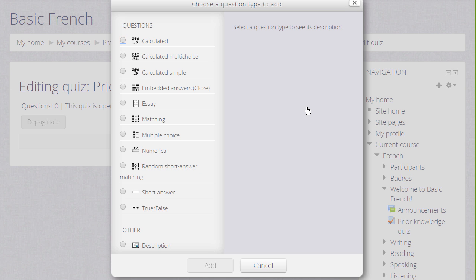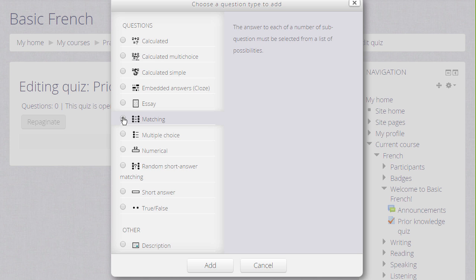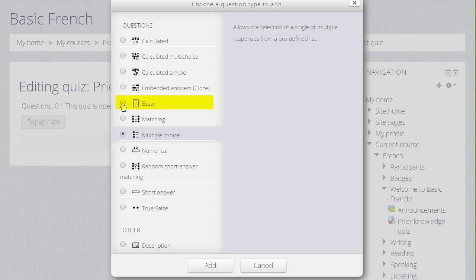We are then presented with a list of questions to choose from and just like with the activity chooser, if we click the button next to a question type, we are presented on the right with some information as to what that question type does. And note that although most of these questions are questions where you provide the answer, it is possible by choosing Essay to have learners type in an essay which we would then manually have to grade.